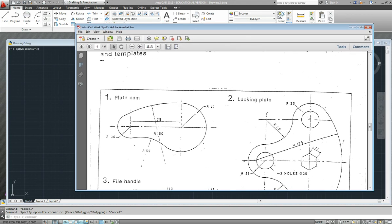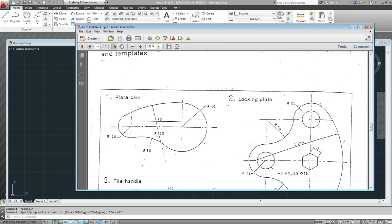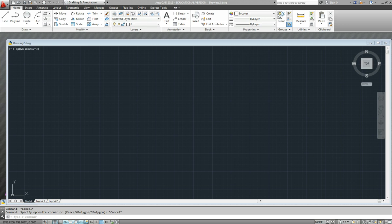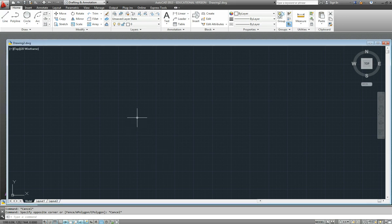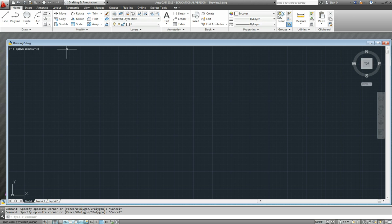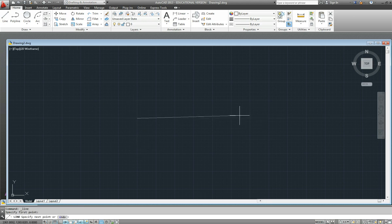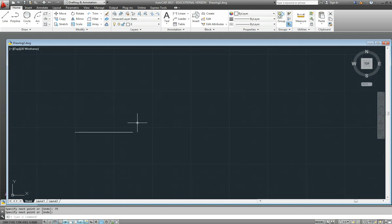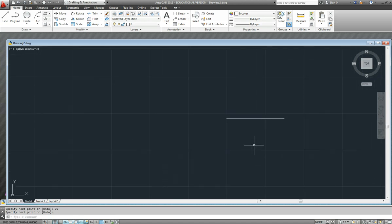In this exercise we're going to draw the plate cam, which is the first exercise for week 3, one of the 12 geometric exercises. Let's start by doing a construction line across for the centerline between the two circles at 75 apart. That sets the size of our screen.